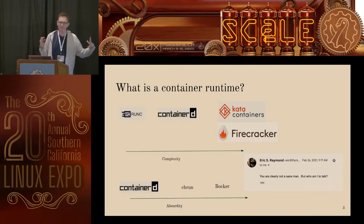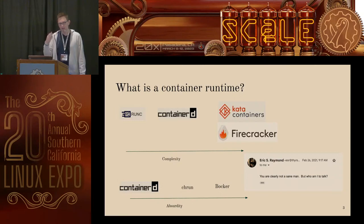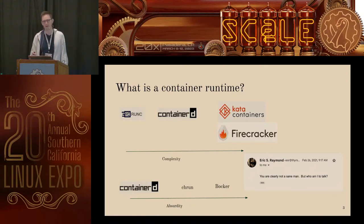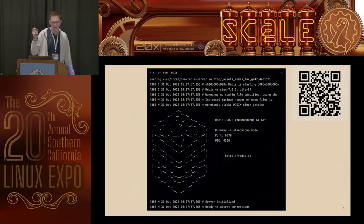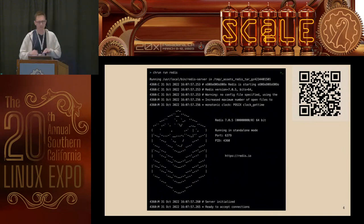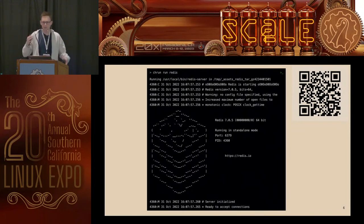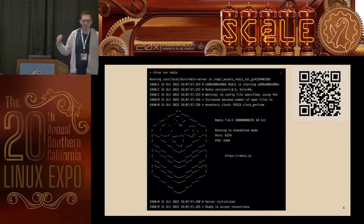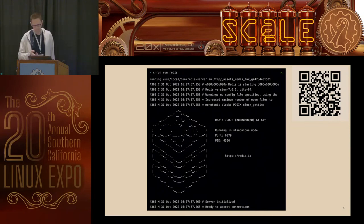I included this: previously I was learning about containers and did something absurd, and Eric Raymond sent me an email saying, 'You're clearly not a sane man, but who am I to talk?' So I'll throw that in for context. This is what I'm going to build — ch-run. I can say ch-run run Redis, and it's going to take a Redis image from Docker Hub and start it up. Then you can open another window, start it up, and connect to it. It looks like any Docker run command.